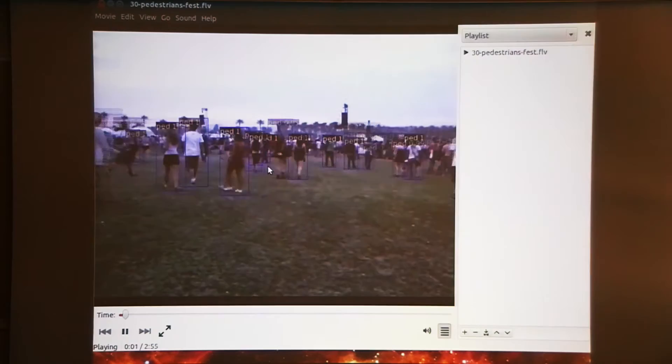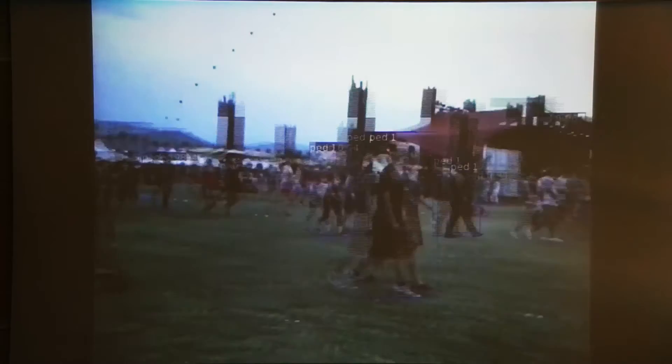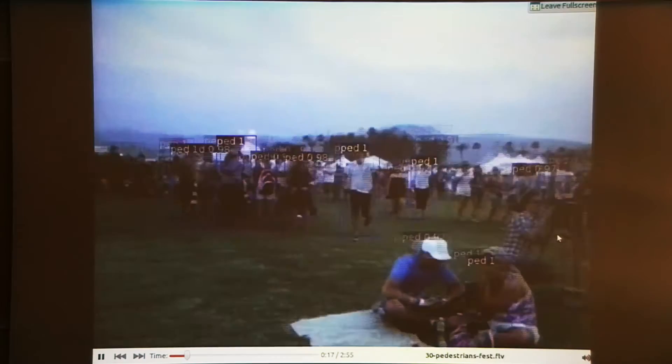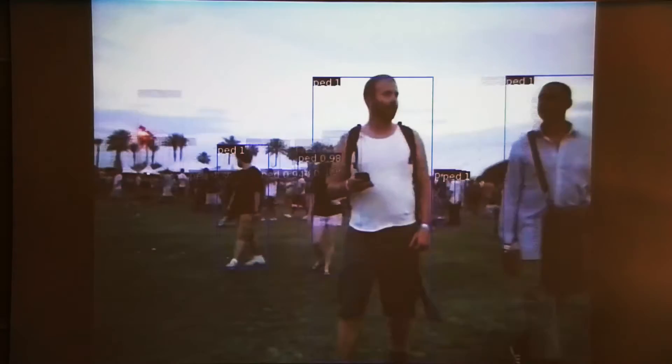Here's another application: a pedestrian detector. The convolutional net has been trained on windows of images roughly 100 pixels tall, with a single output that turns on if there is a pedestrian and off if there isn't. It's applied to every sub-window in the image at every scale, and whenever it fires it displays a rectangle whose size and intensity depend on the score.